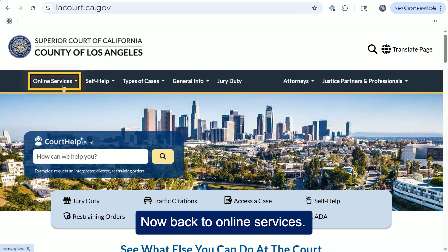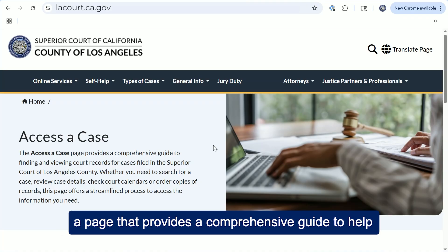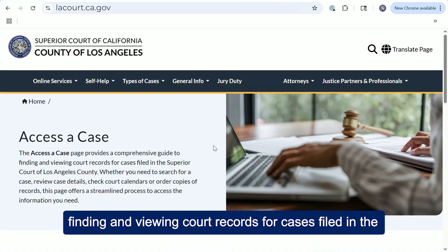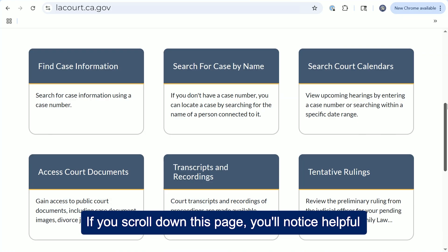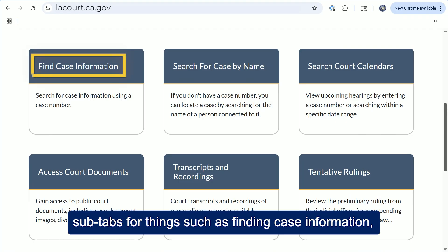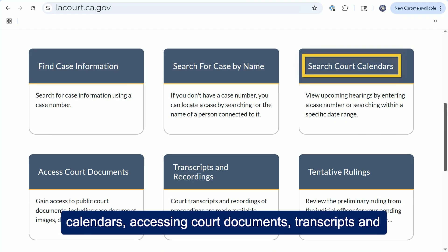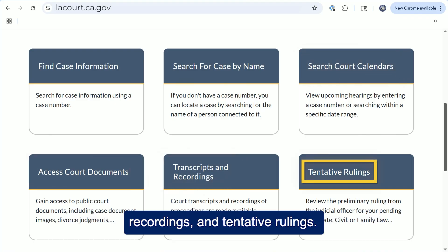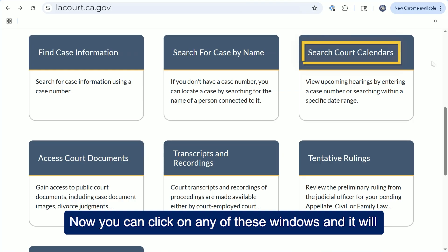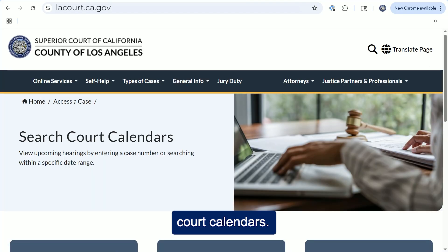Now back to online services. If we go to access a case, here on this subpage, this is a page that provides a comprehensive guide to help finding and viewing court records for cases filed in the Superior Court of Los Angeles County. If you scroll down this page, you'll notice helpful subtabs for things such as finding case information, searching for a case by name, searching court calendars, accessing court documents, transcripts and recordings, and tentative rulings. You can click on any of these windows and it will take you to the next dedicated page.